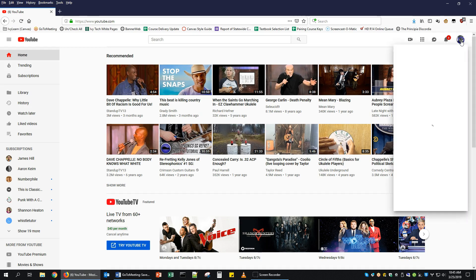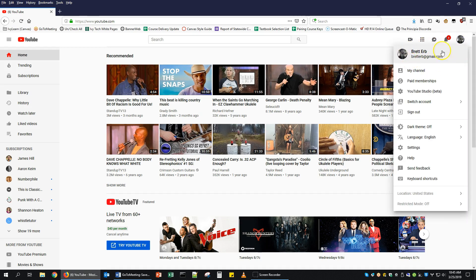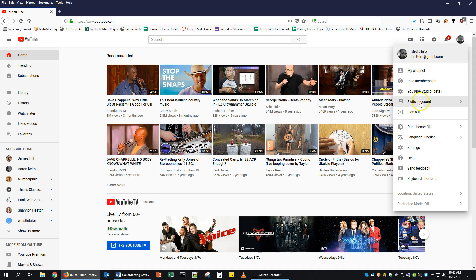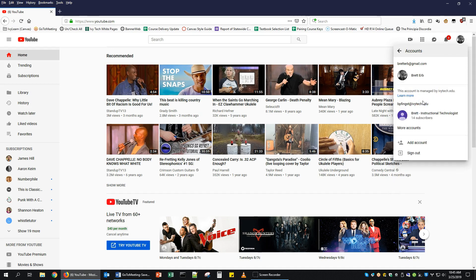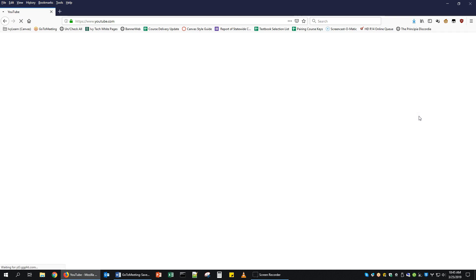So I'm going to click on my profile picture. I'm logged in with my personal Gmail account. I'm going to click on Switch Accounts. You can either sign out and sign back in with your Ivy Tech, or if you've used both at some point in the past, you may be able to see your Ivy Tech account here. So I'm just going to switch accounts to my Ivy Tech one.